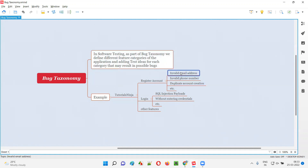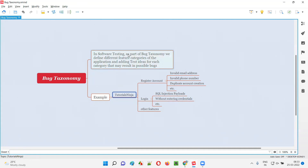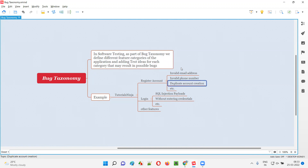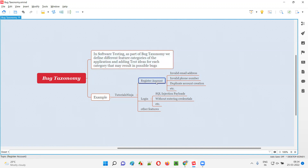So why are we adding all these test ideas for each feature category? Because these test ideas may result in possible bugs — we may generate some bugs in the application. This is what bug taxonomy is: we define different feature categories and add test ideas for each category which may result in possible bugs. We are not going to add hundreds of test ideas — only those for which there is a possibility of uncovering a defect in the application.